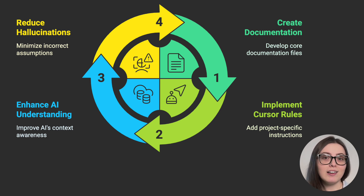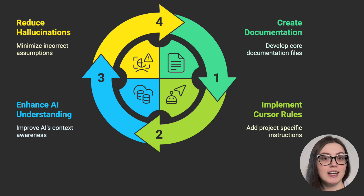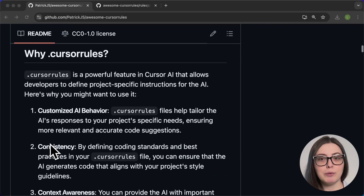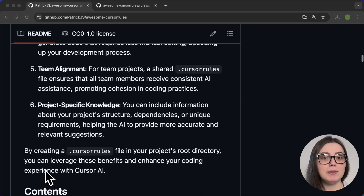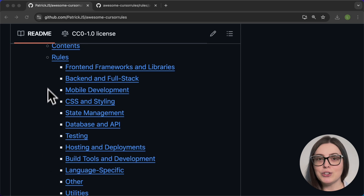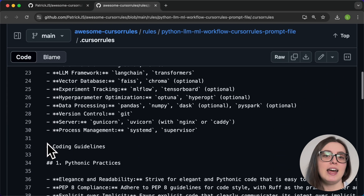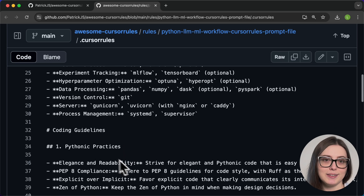This file lives in our project's root directory and provides project-specific instructions for the AI. A GitHub repository called awesome cursor rules has templates for almost every framework and language combination with rules for both front-end, back-end, and a ton of other use cases. For maximum effectiveness, we expand our knowledge base with additional documents.